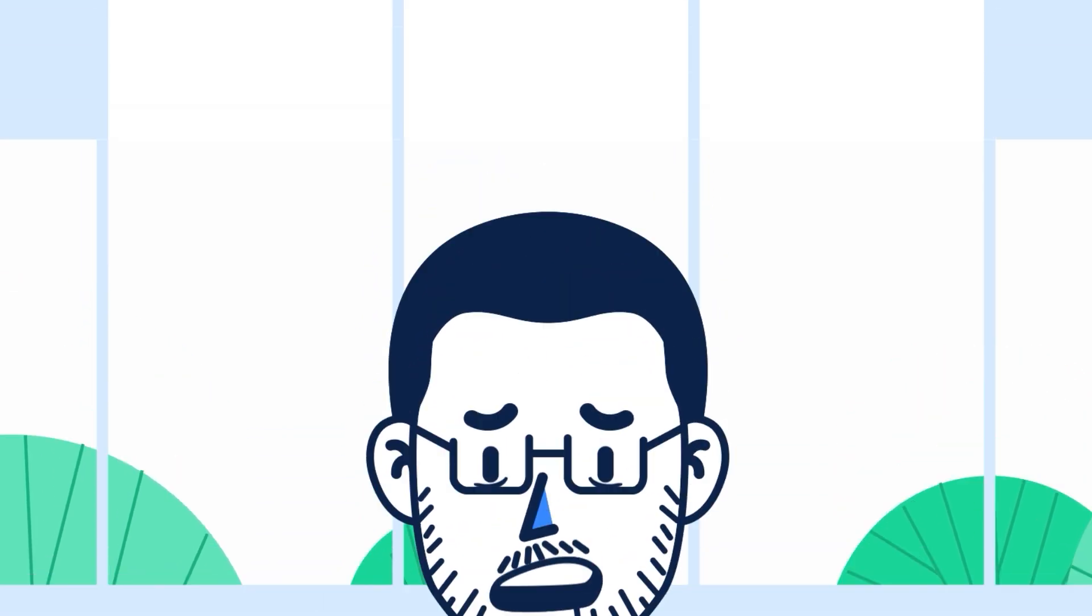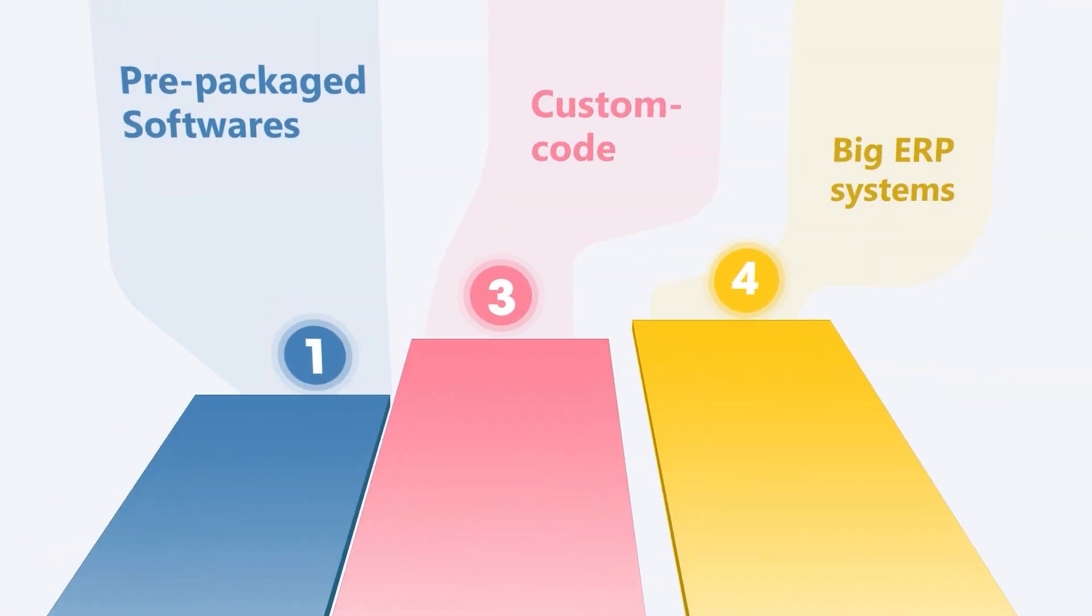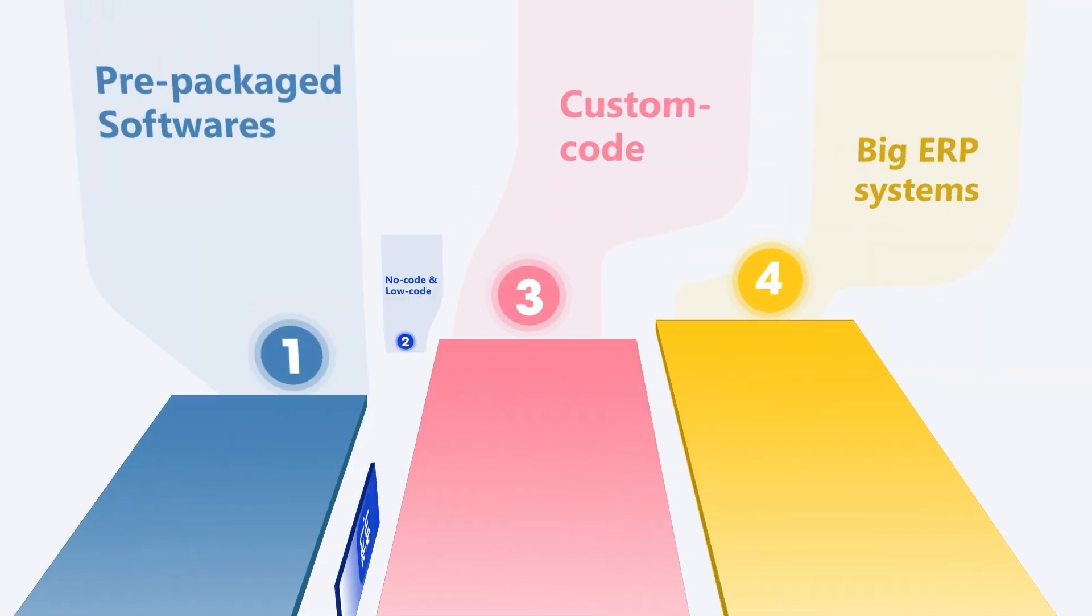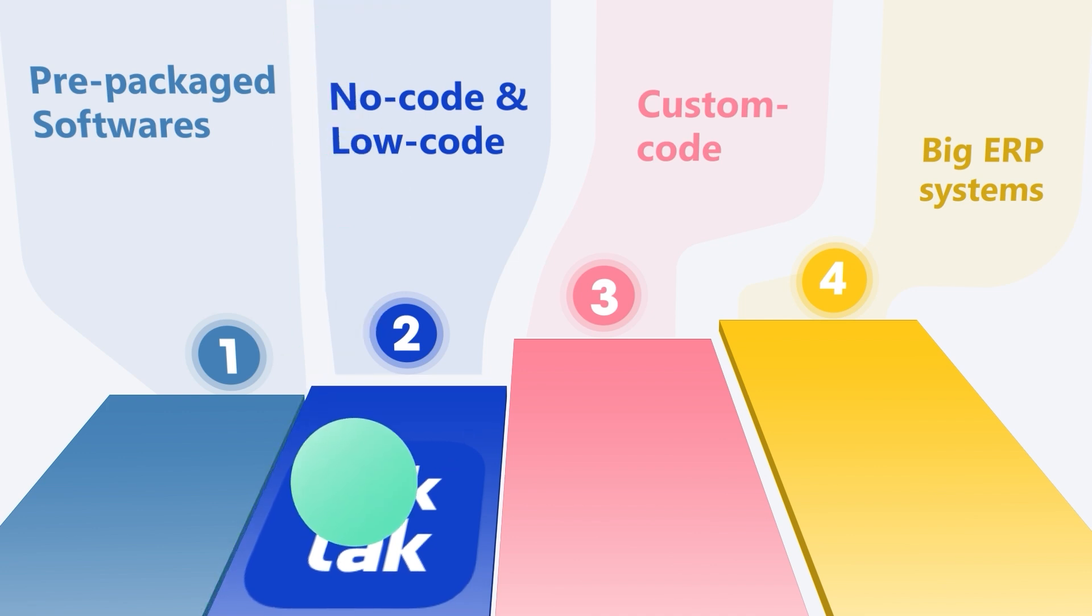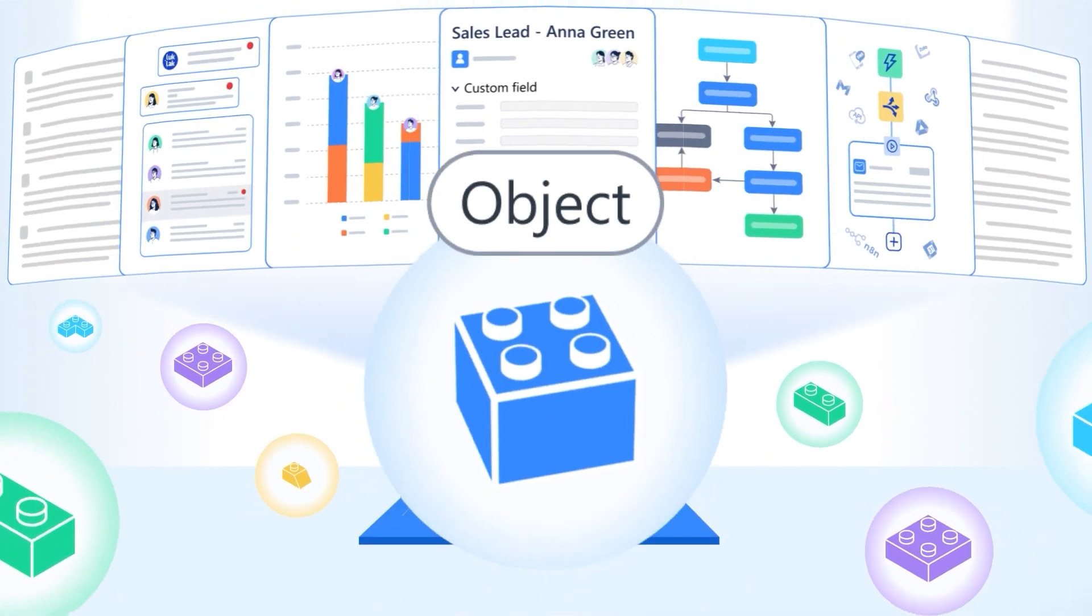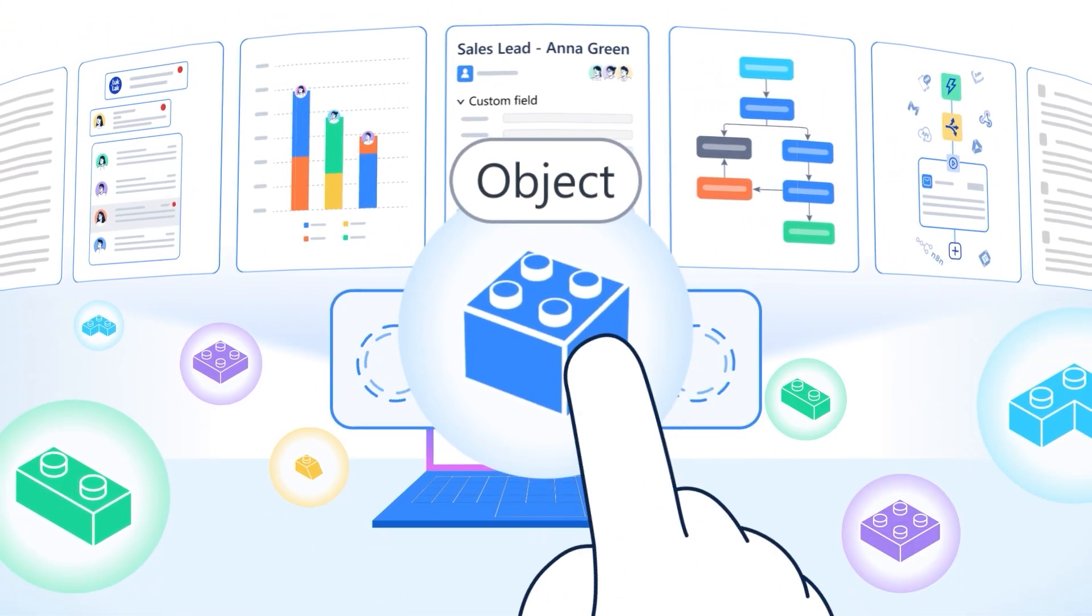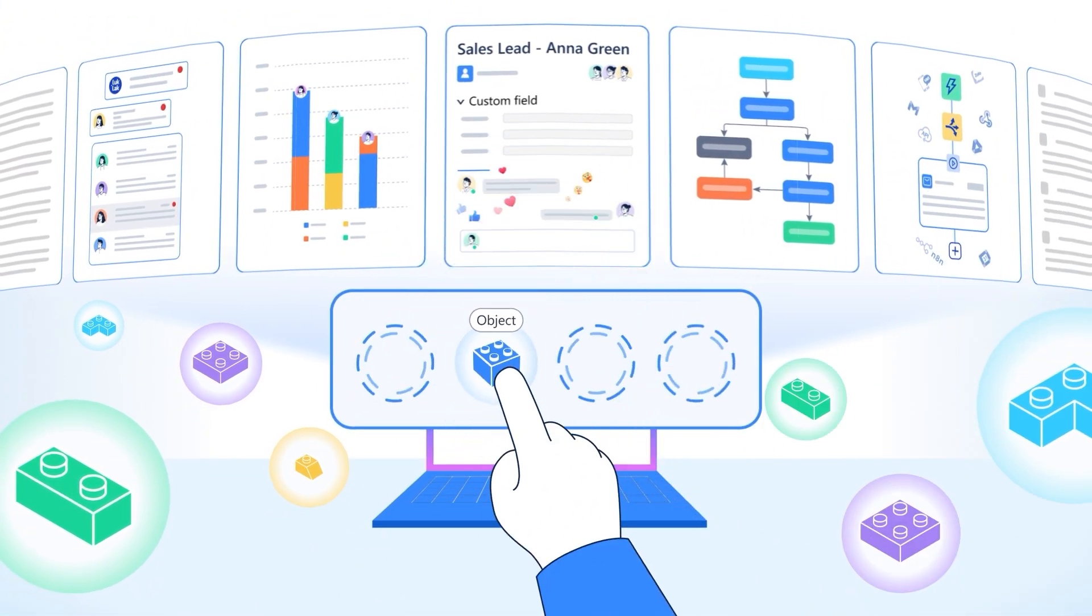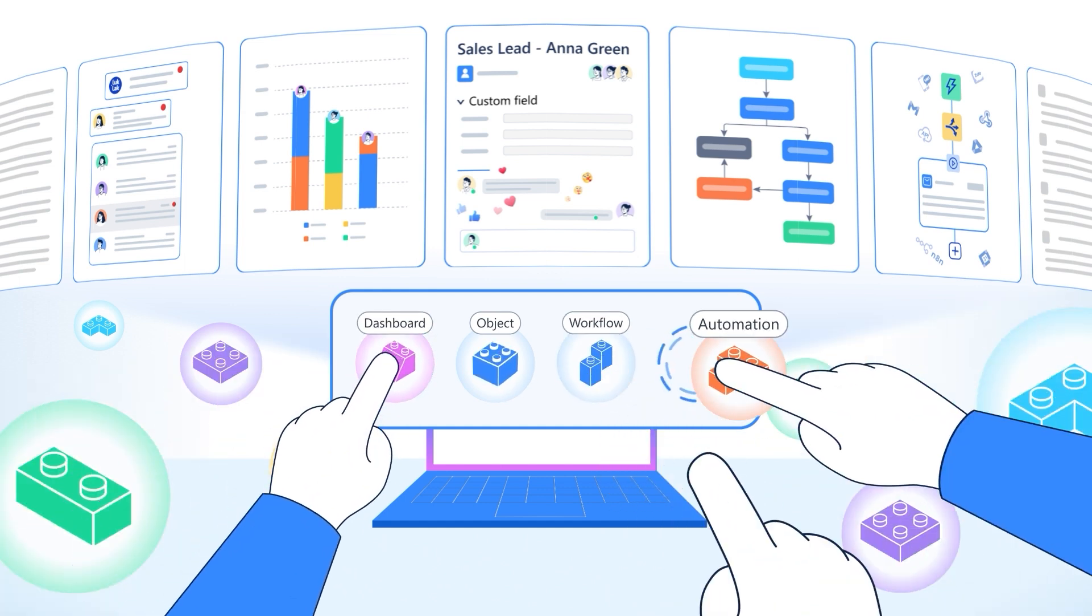What if you could build exactly what you need without a single line of code? Enter Luklak no code and low code. We give you magical Lego pieces. You build your own perfect fit operation system, just by drags and drops.